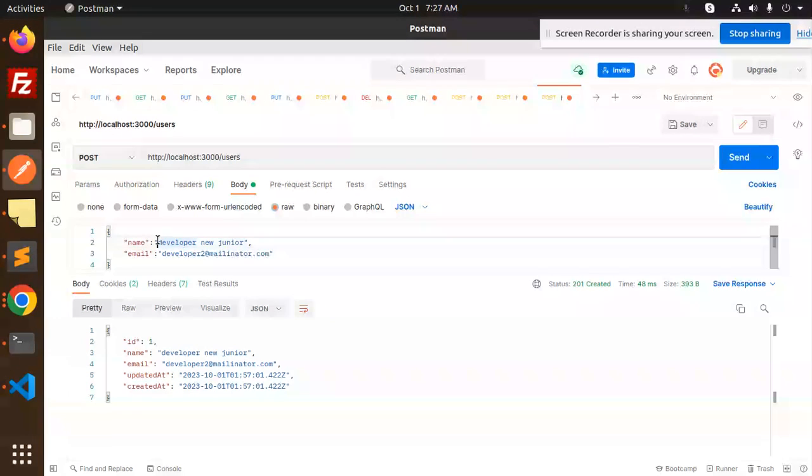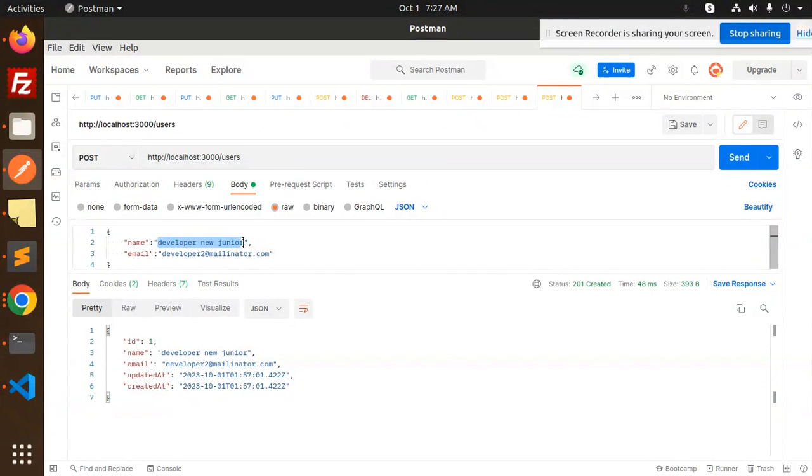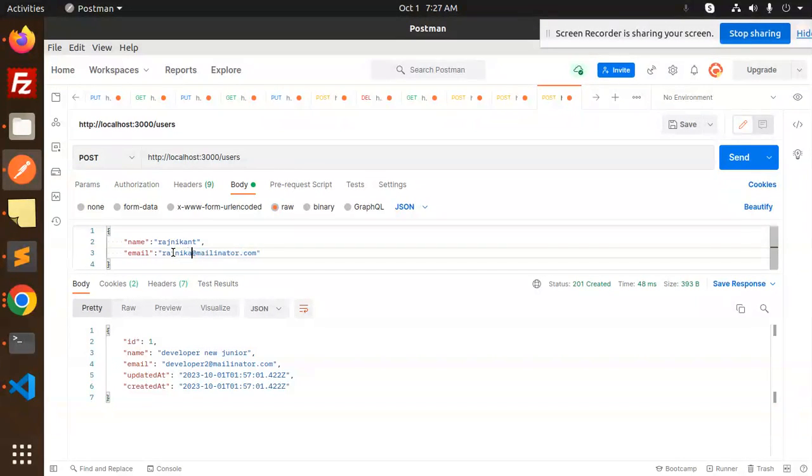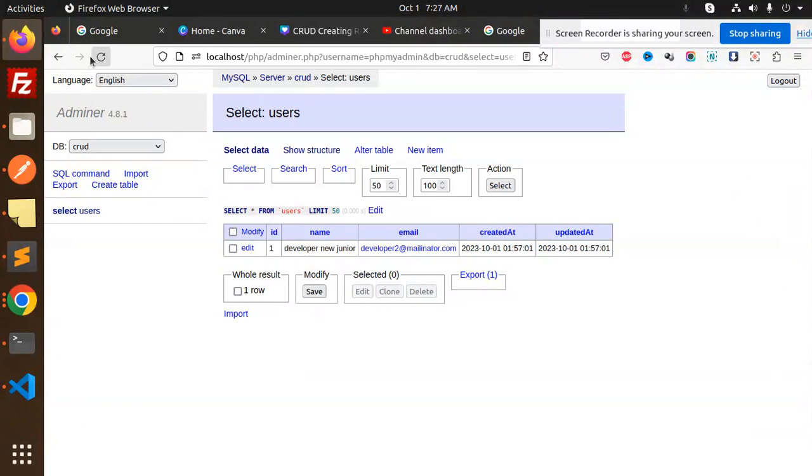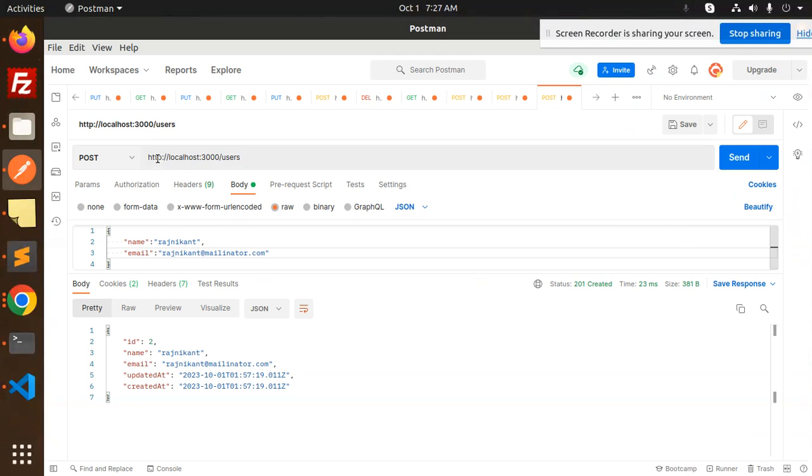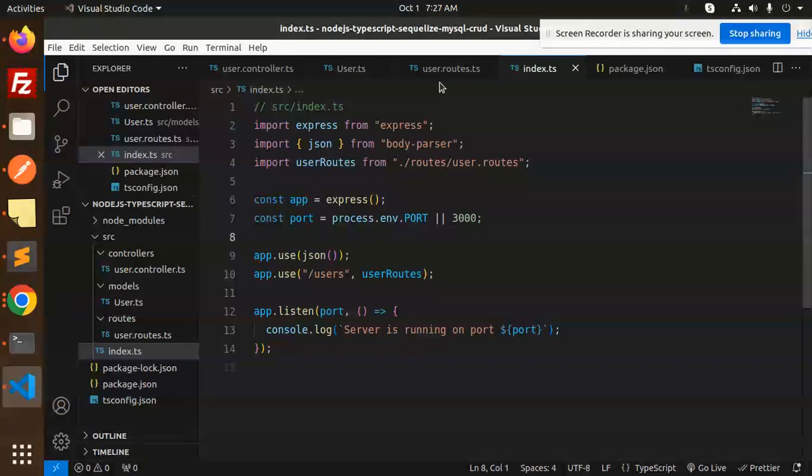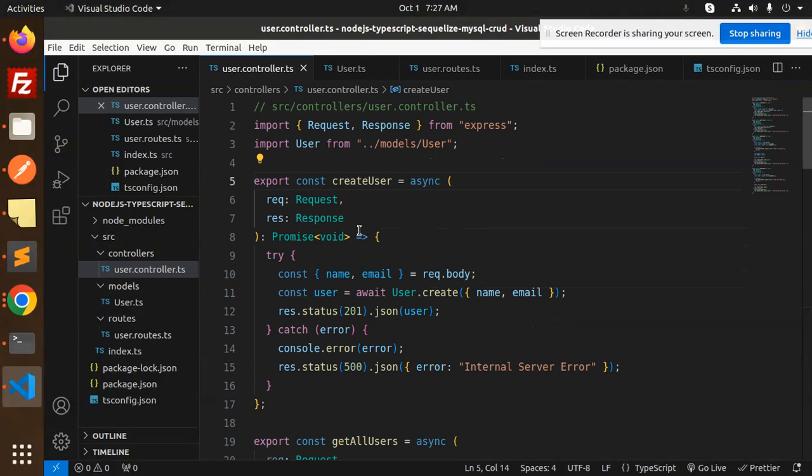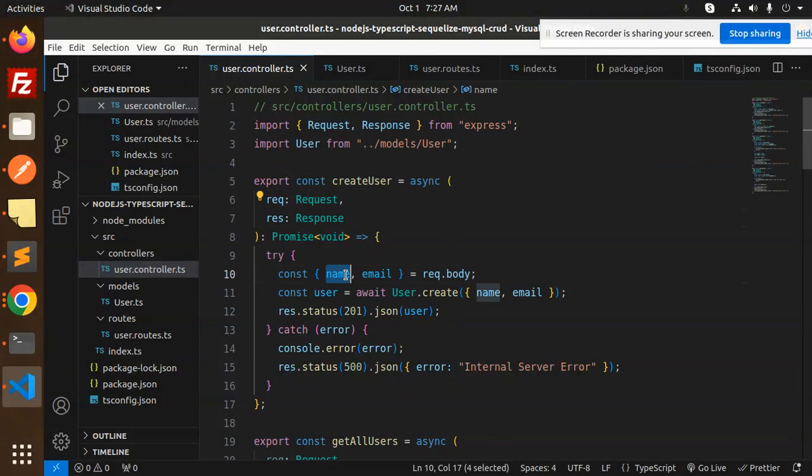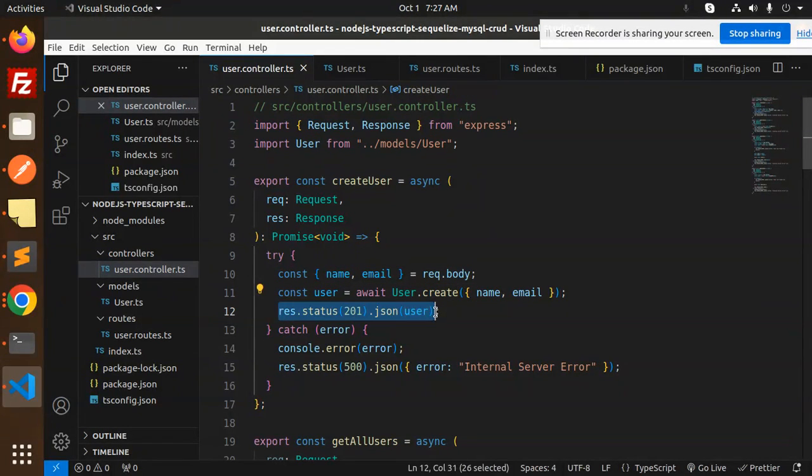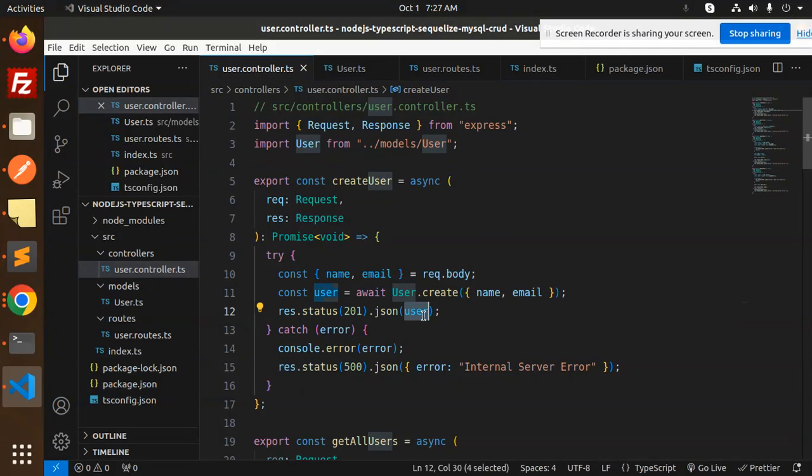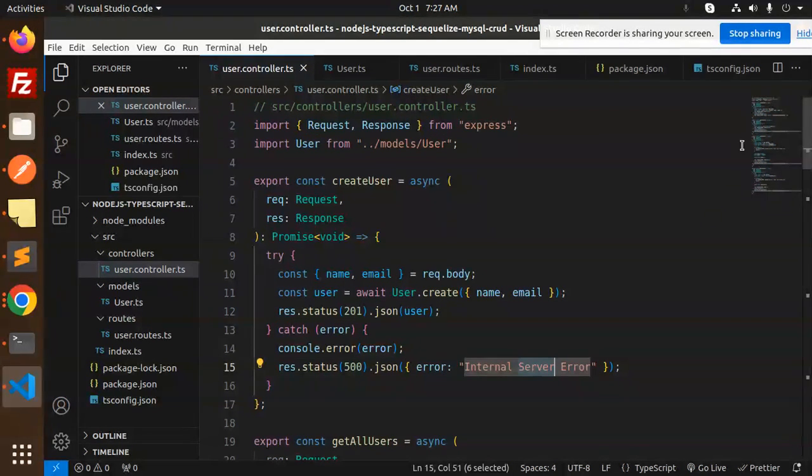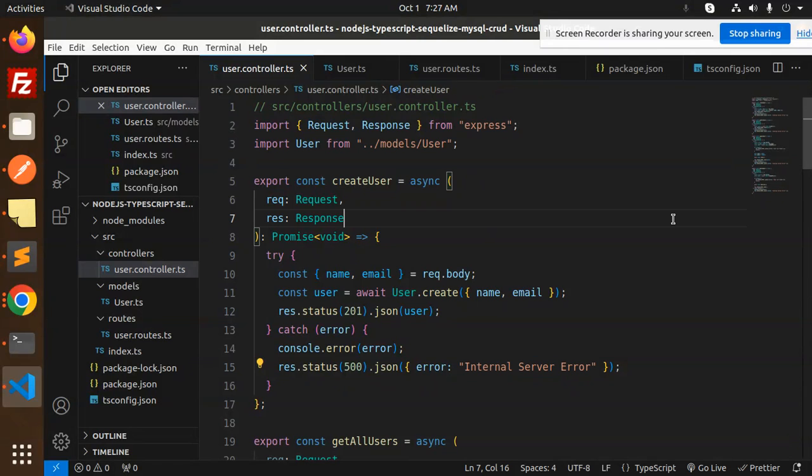Let's add two more fields. My name is Rajni Khan. Send it. Data is added. Let's go with the POST request. In the routes, create user takes the request and response. We require name and email. User create with name and email, and it will return the user created. If any issue occurs, it shows internal server error.